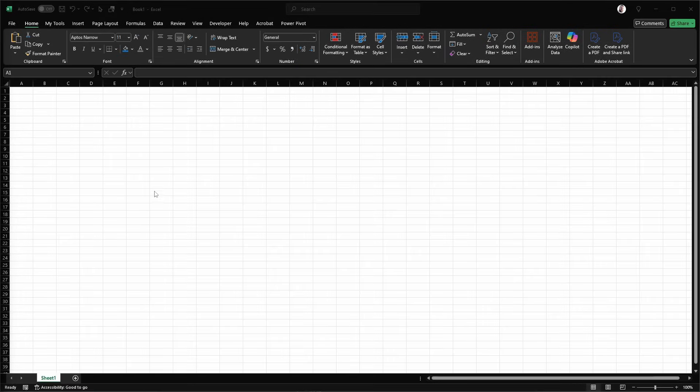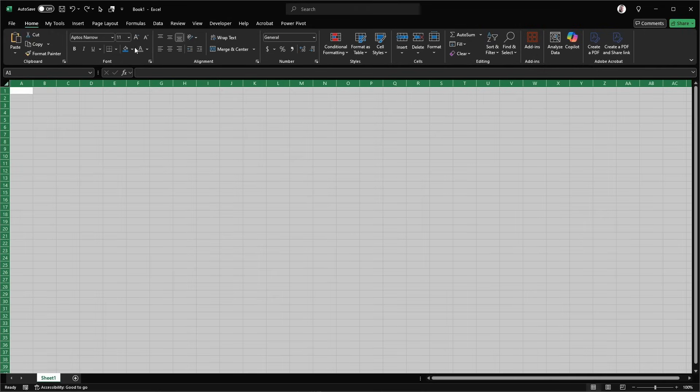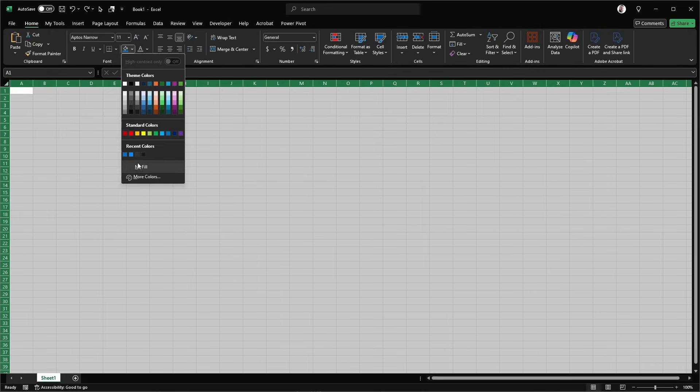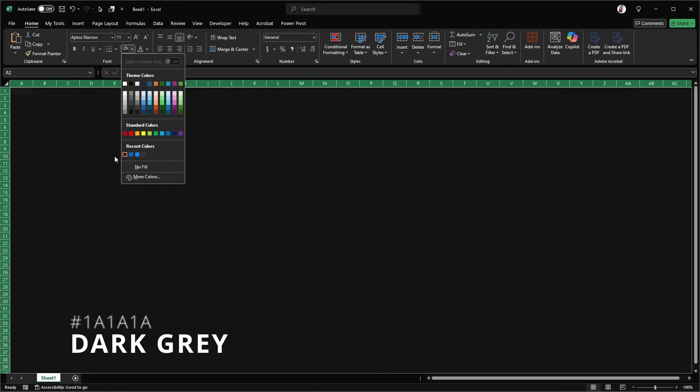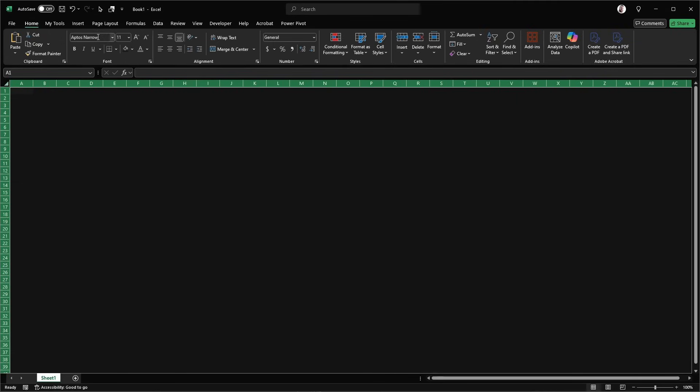Alright so first thing we're going to do is just fill in all the cells with a nice grey colour. I'm just going to pick this dark grey. I've got a few colours that I'll be using throughout this video. I'll put the codes on the screen as I'm using them.